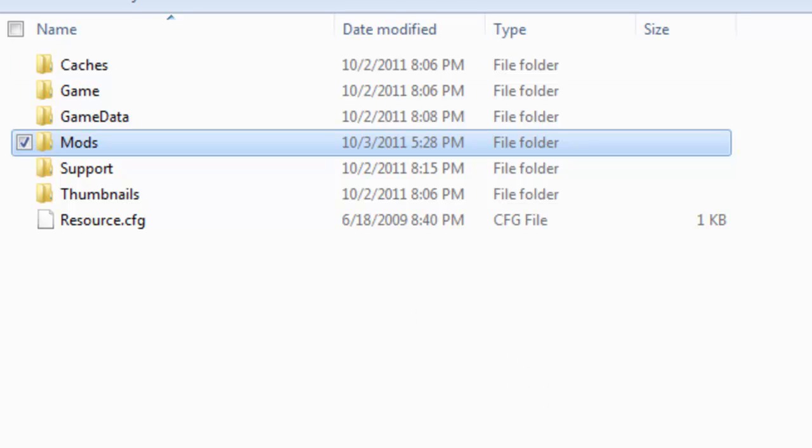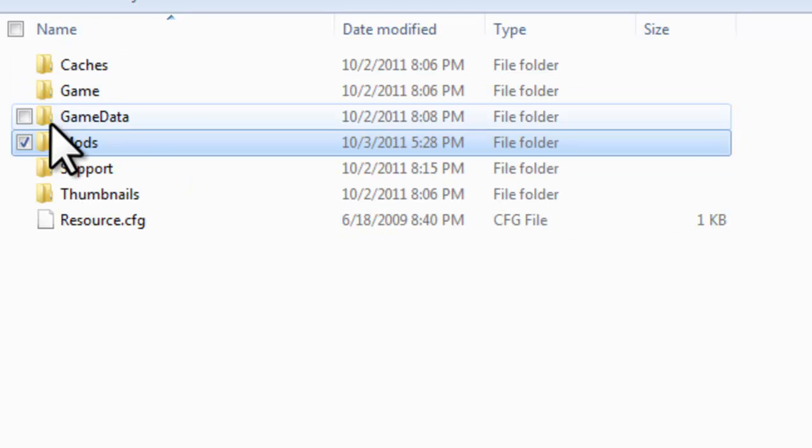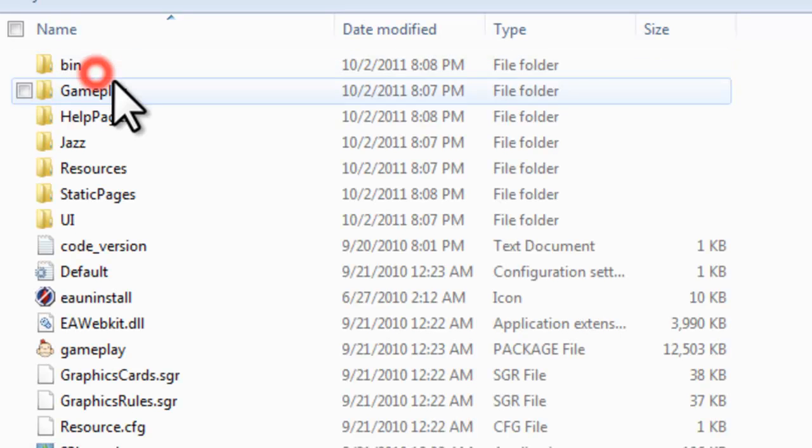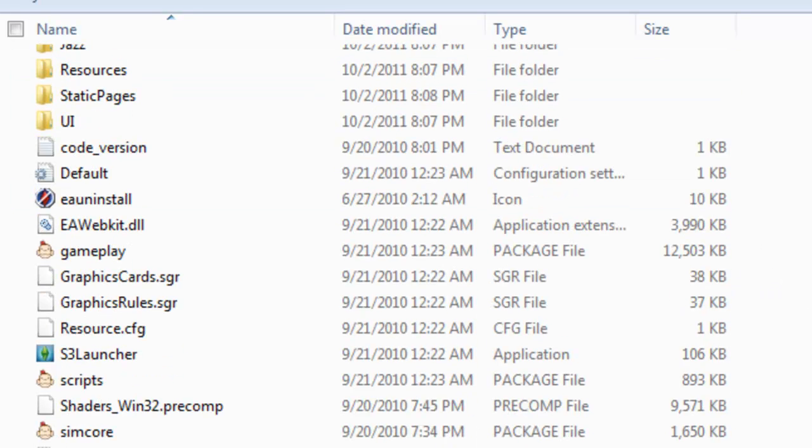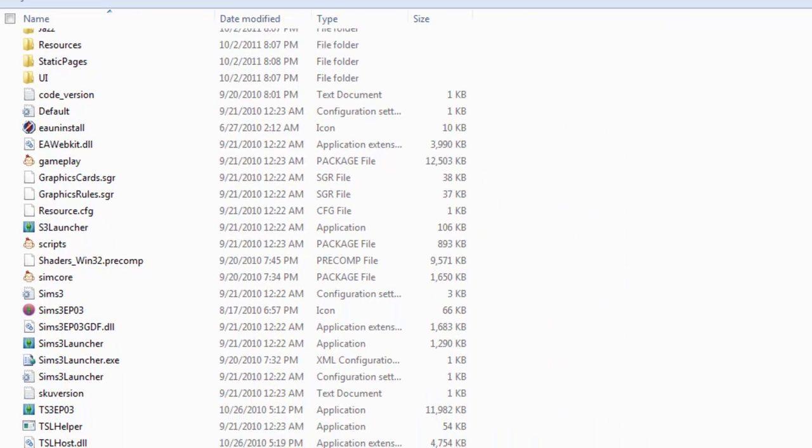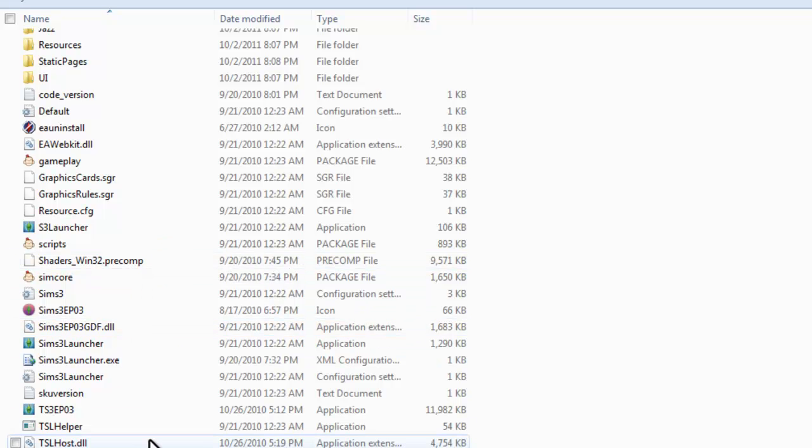So once you do that, you can go ahead and start up your game. Obviously if you're using expansion packs, you'll have to start from the expansion pack. You do not have to use the launcher. In fact, I don't think you're supposed to use the launcher for this. If you do open up the launcher under install content, your mods will not be there. That's the point of Monkey Helper. Technically is not really the point of Monkey Helper, but you know. So don't worry.